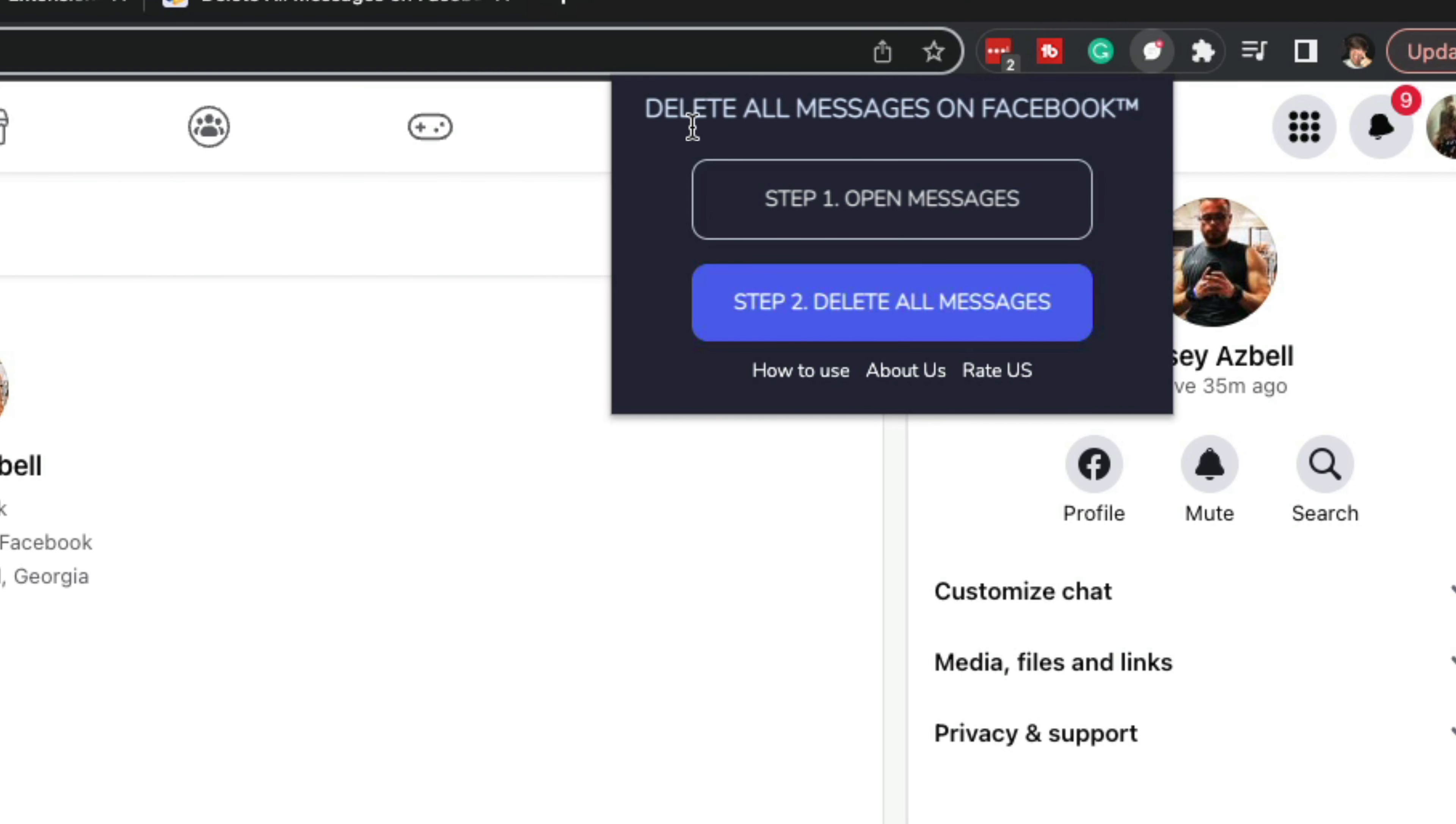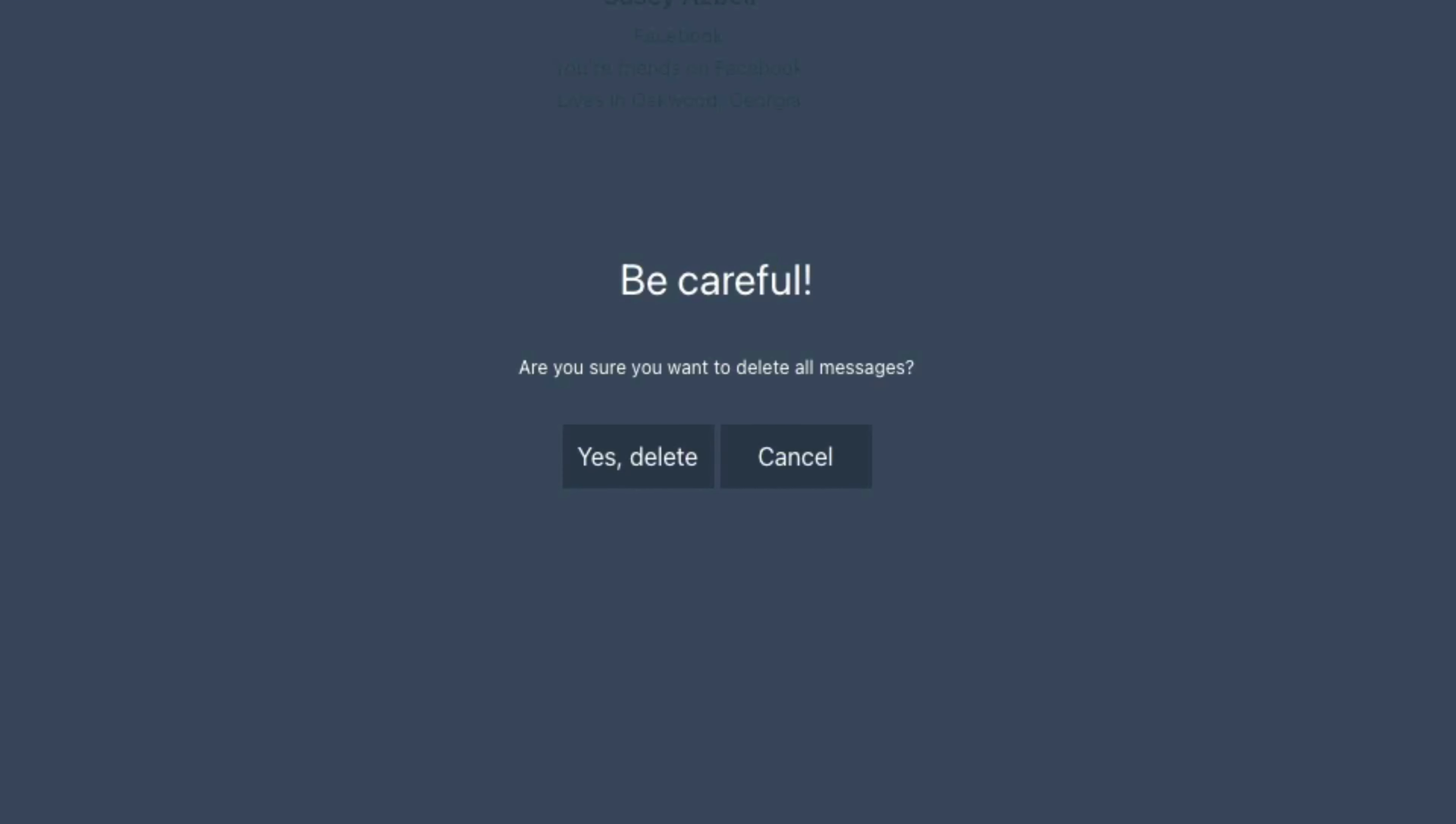it's going to show step one: open messages, which we've already done, and step two: delete all messages. If we click on step two,